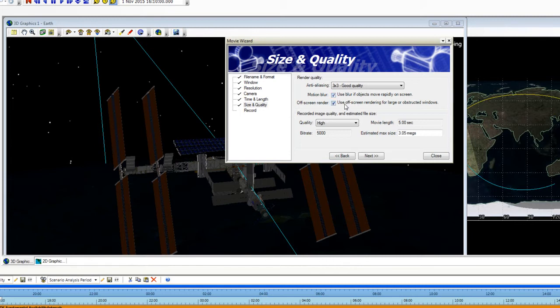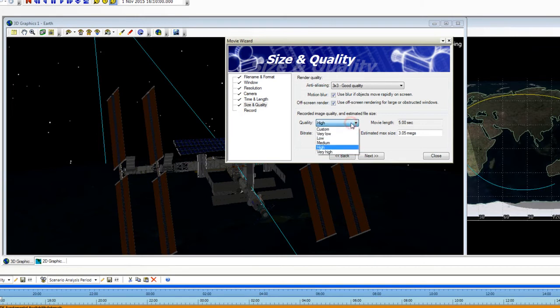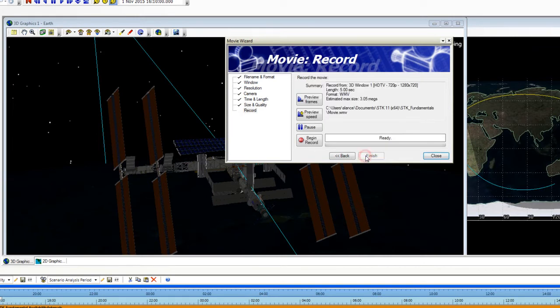I'm going to keep the off screen render turned on so that if something's in front of my window it's still going to record it. For quality, I'm going to keep it as high and click Next.